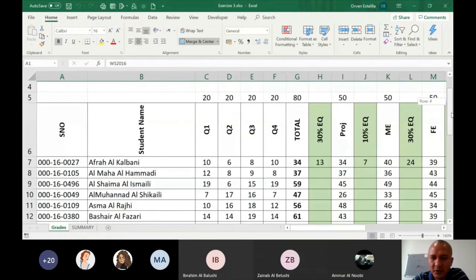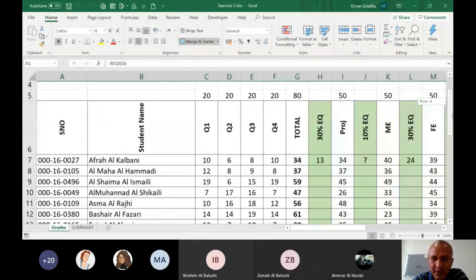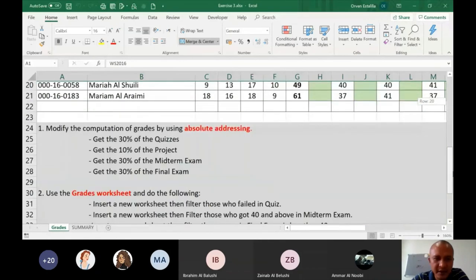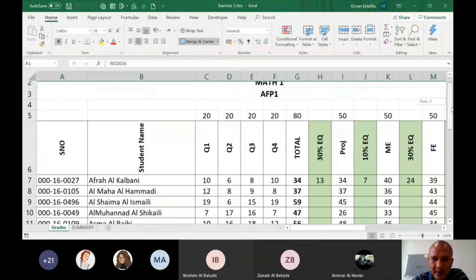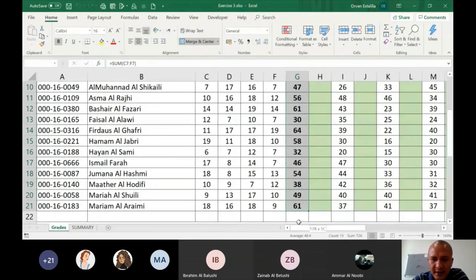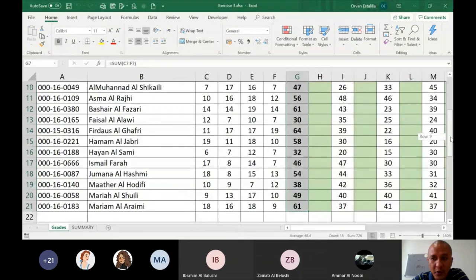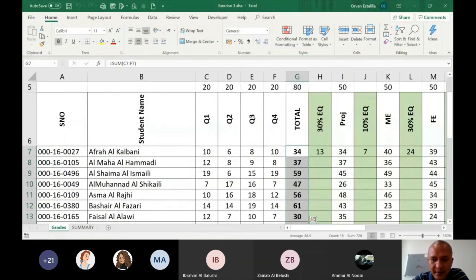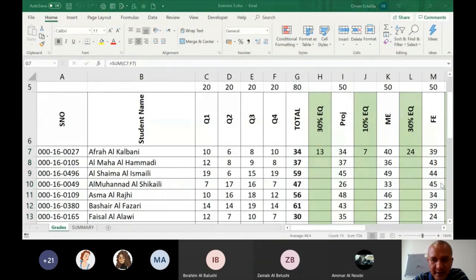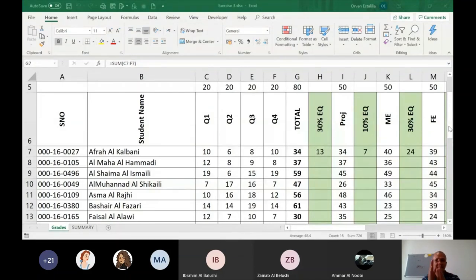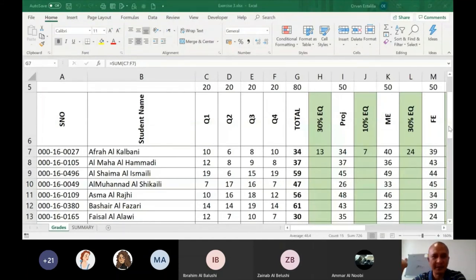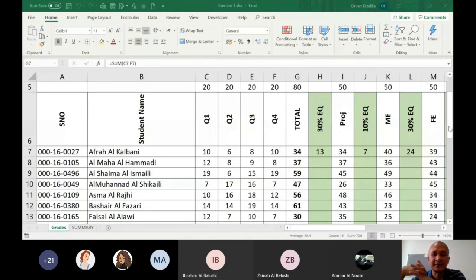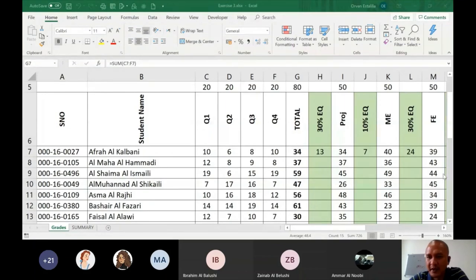Salim Al-Hashmi said, how do you want us to filter the quiz? Are we supposed to filter each quiz? No, the total quiz only. So I think you're talking about the total of the quizzes. It says here, insert a new worksheet, then filter those who failed in the quiz. So this is the total quiz. You have to filter that to show only those who failed. Total quiz only. Filter those who failed. Failure in Geotech, in any assessment, the passing is 50%, right? So you have to fail those who got less than 50% of the total quiz.